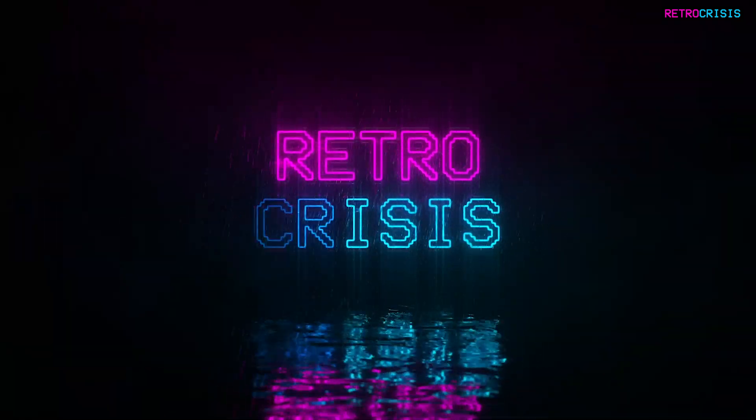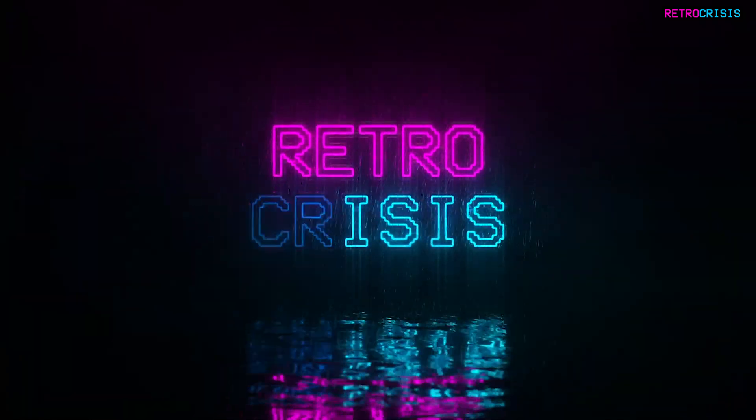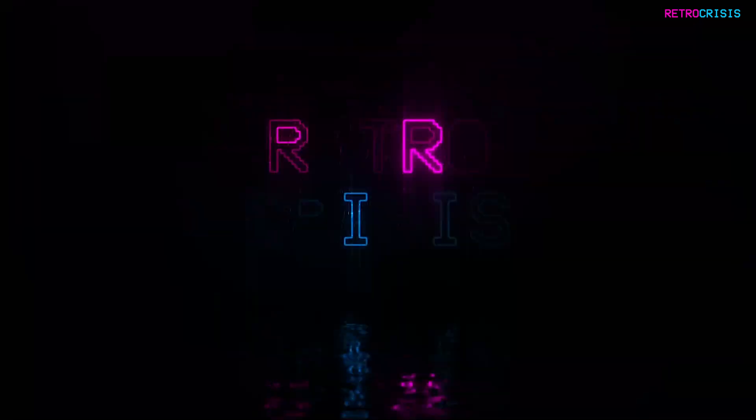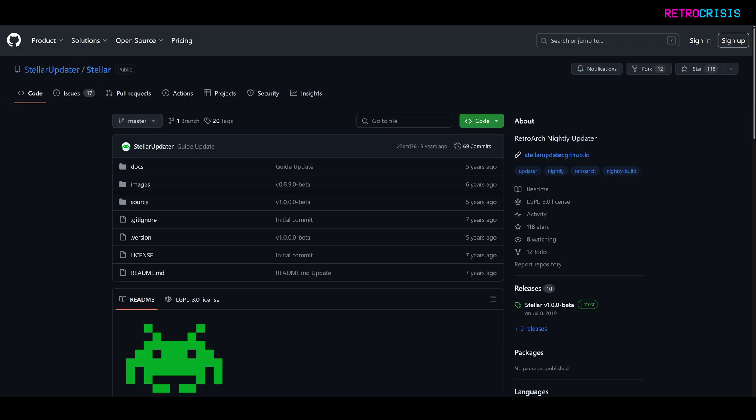Welcome to Retro Crisis. In today's video, I want to show you Stellar Updater, which is a standalone app that allows you to update RetroArch with the click of a button.